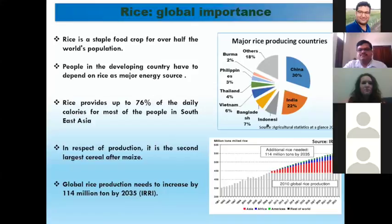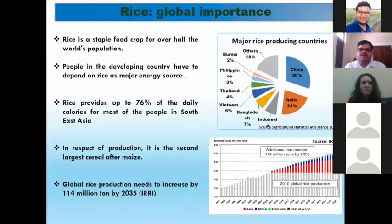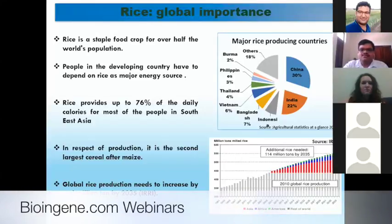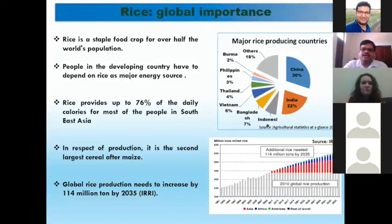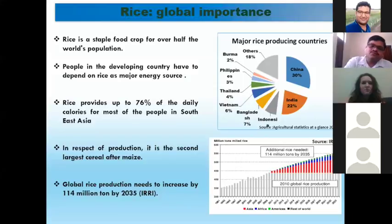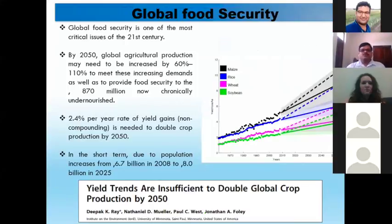China is the major producer of rice, producing about 30% of total production, while India produces around 22%. Burma, Philippines, Thailand, Vietnam, and Bangladesh also contribute to rice production. According to the International Rice Research Station, rice production should be increased by 114 million tons by 2035 to ensure world food security. A paper published in PLOS ONE reported that rice production should be increased by 60 to 110 percent to feed the entire population by 2050.